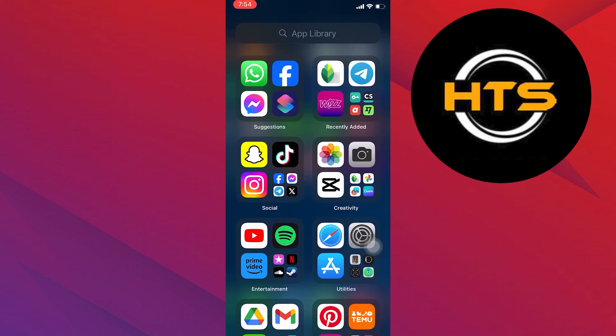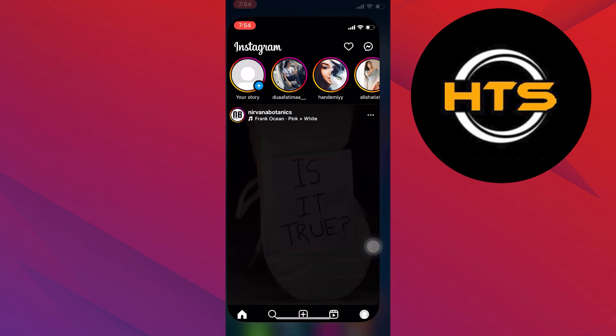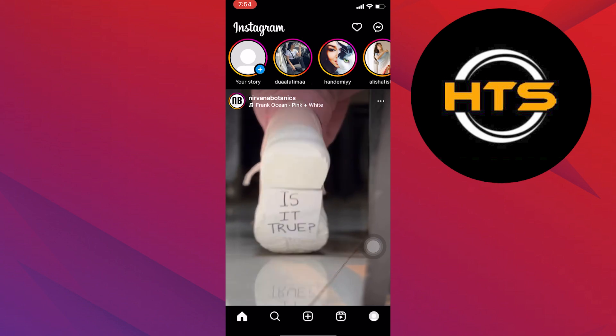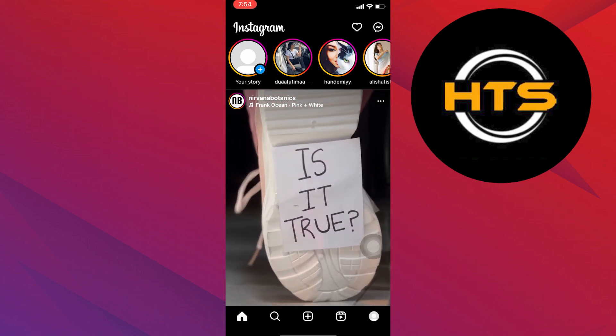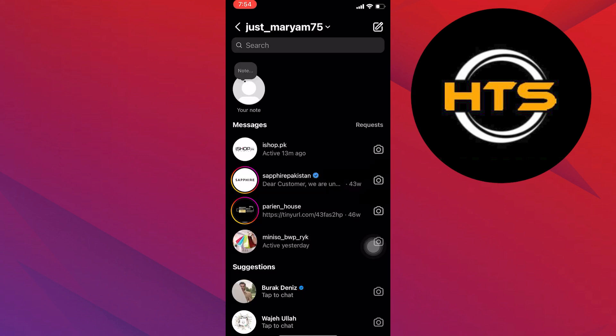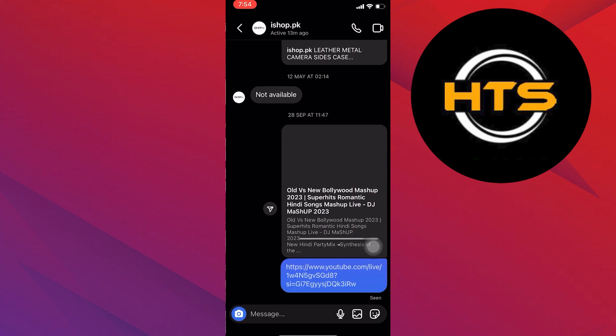First of all, you need to open Instagram and head to your direct messages. Open the chat whose Vanish Mode you want to turn off.